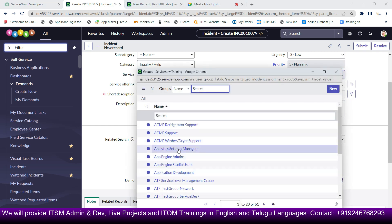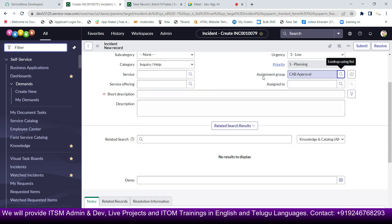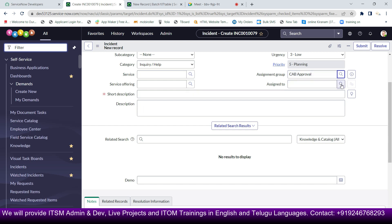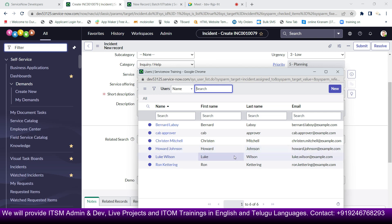Now I'll select the assignment group as 'CAB Approval'. After selecting that group, when I go to 'Assigned To' and click the search button, only six members show — previously it was showing around 58 members.